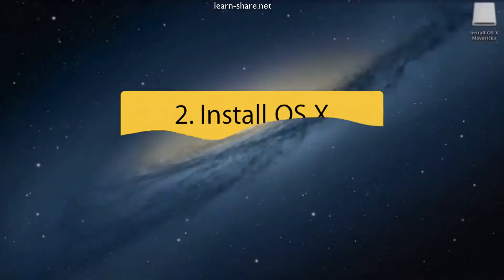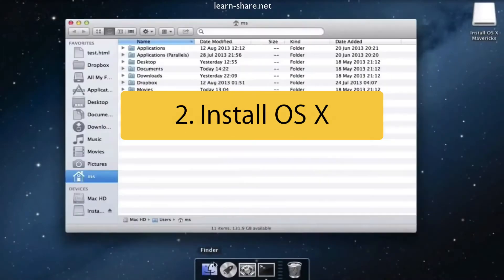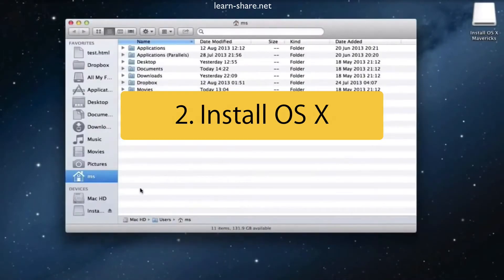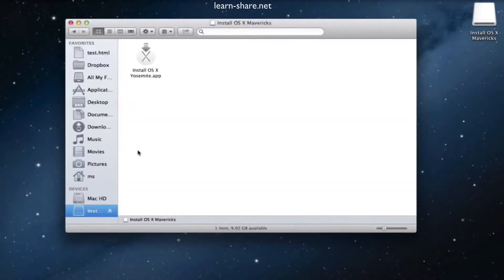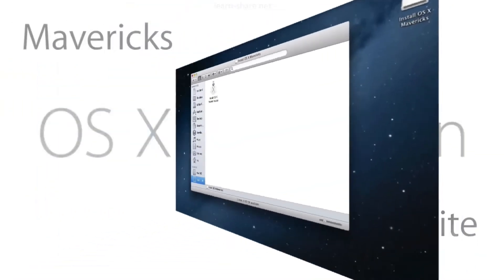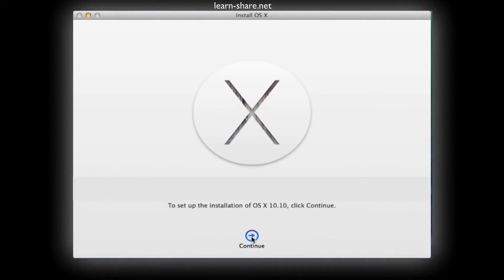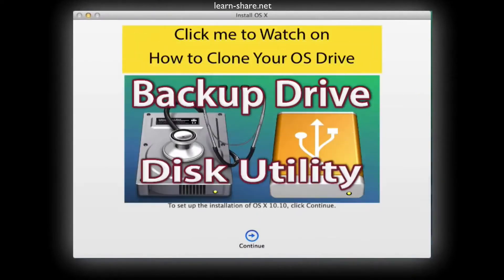After download, open the install app from Launchpad or from Applications. Now, if you have a backup or a clone drive, proceed and continue.